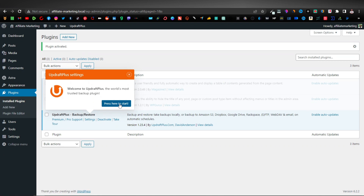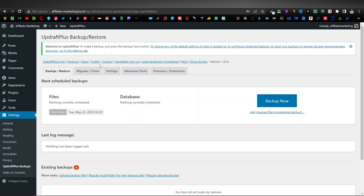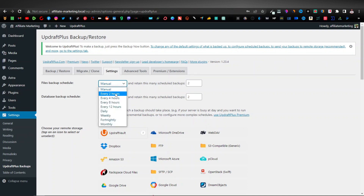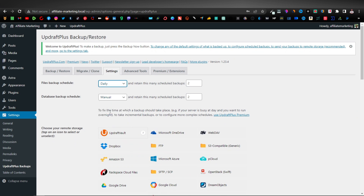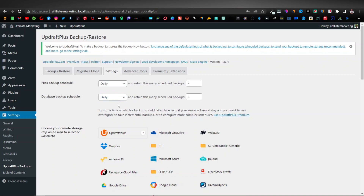Click 'Press here to start' — close the backup prompt for now, we don't want to back up anything yet. Head over to Settings. You'll see the file backup schedule is set to Manual — you want it to back up automatically. Click on the schedule dropdown: you can choose every two hours, four, eight, twelve. I normally set mine to Daily. The database backup should also be set to Daily. For the number of copies, I always leave mine as one for each.